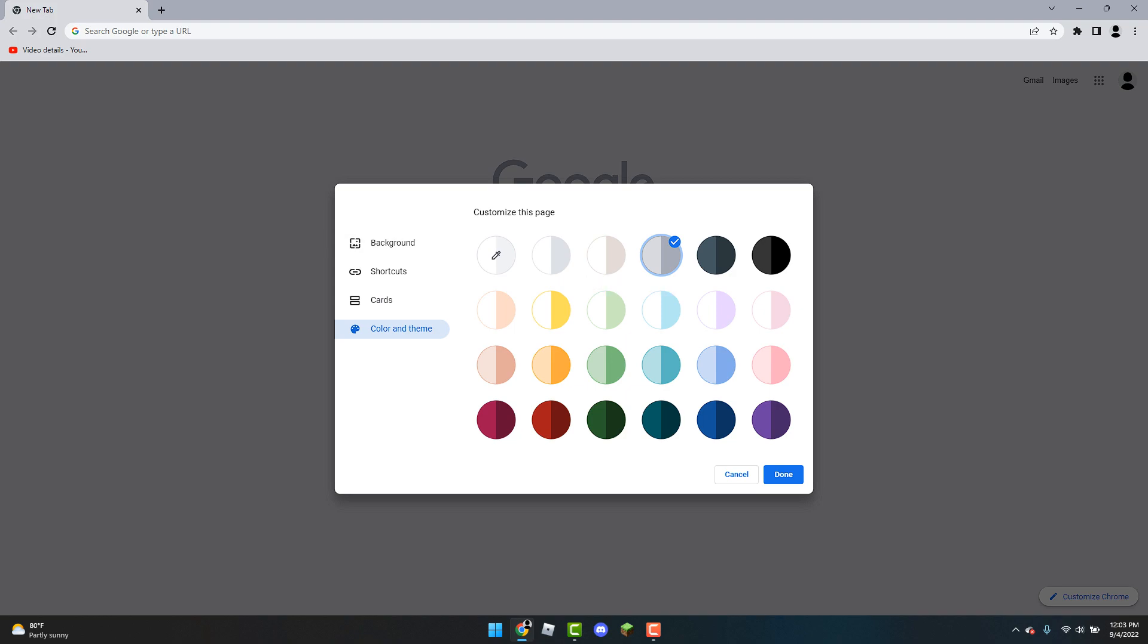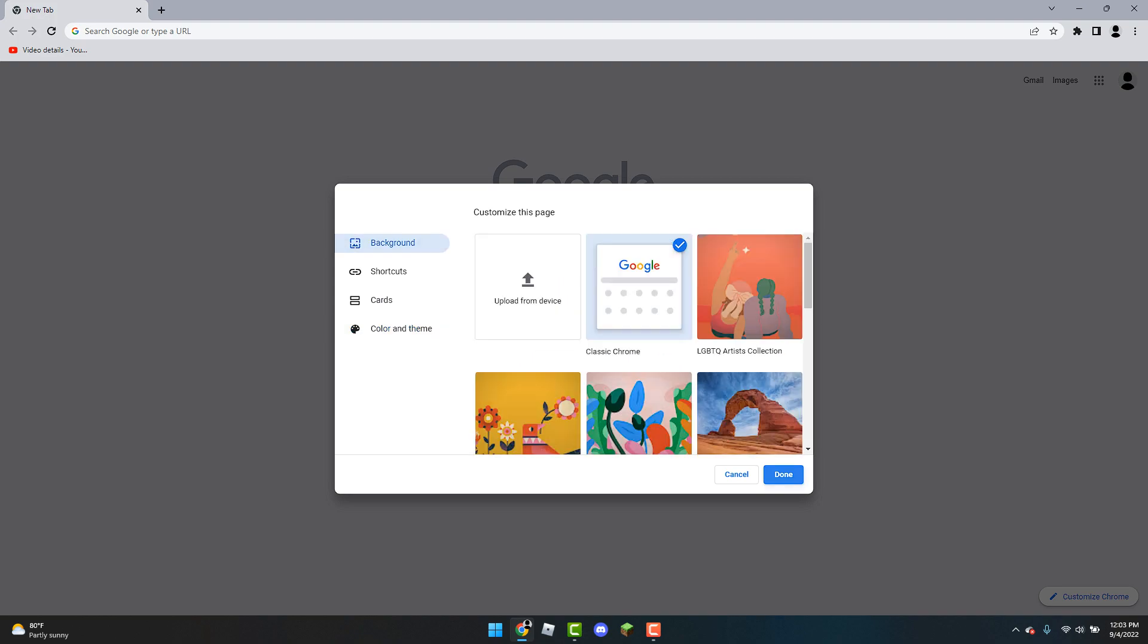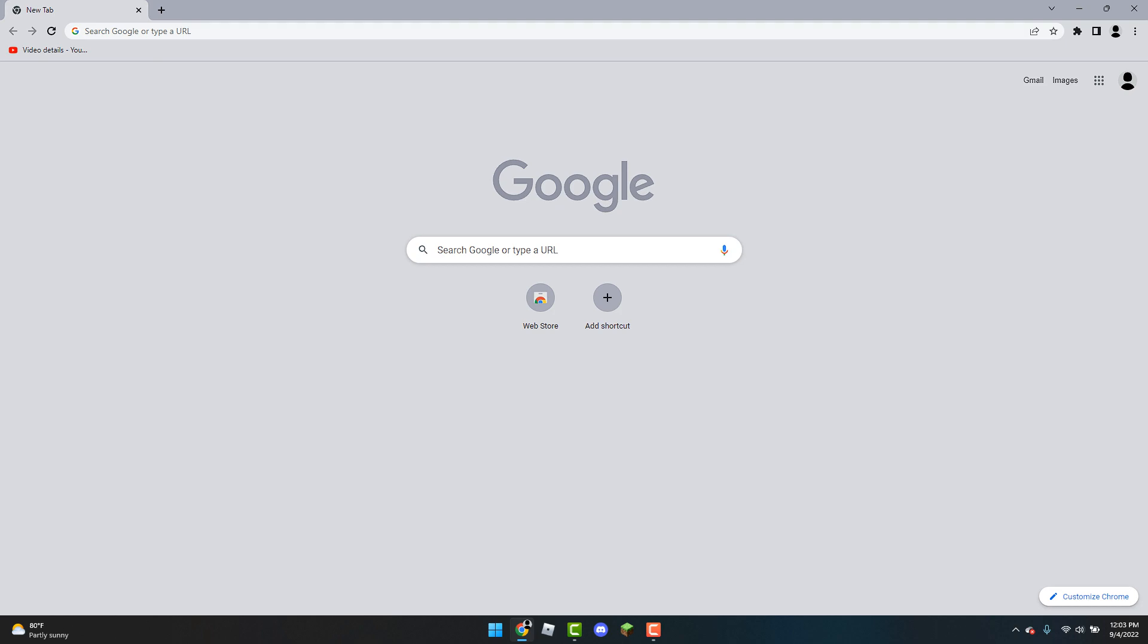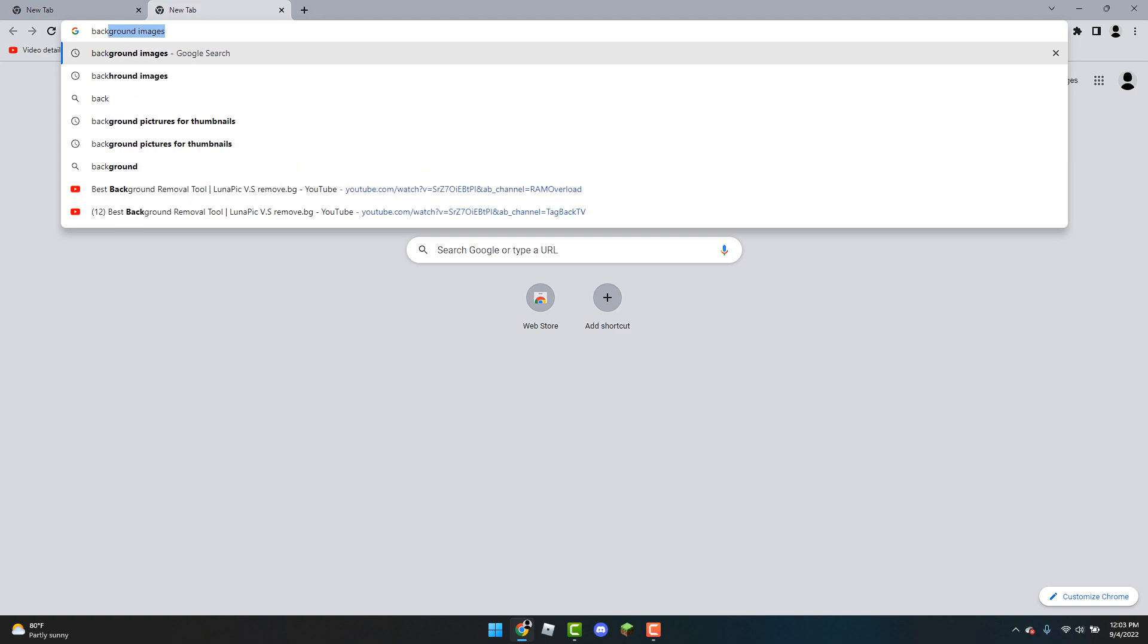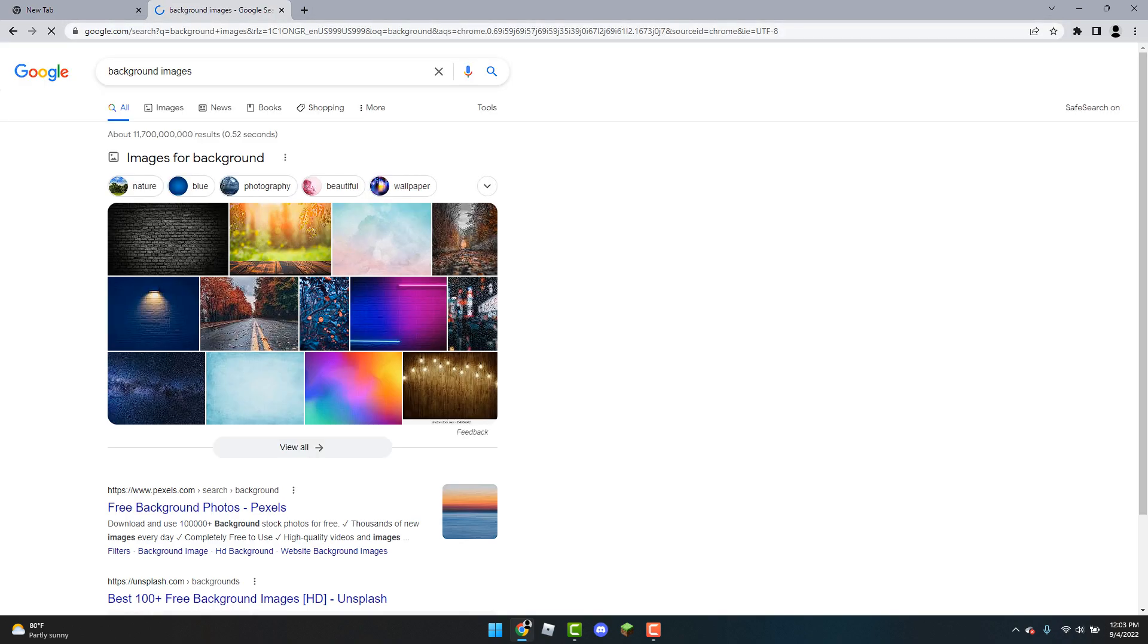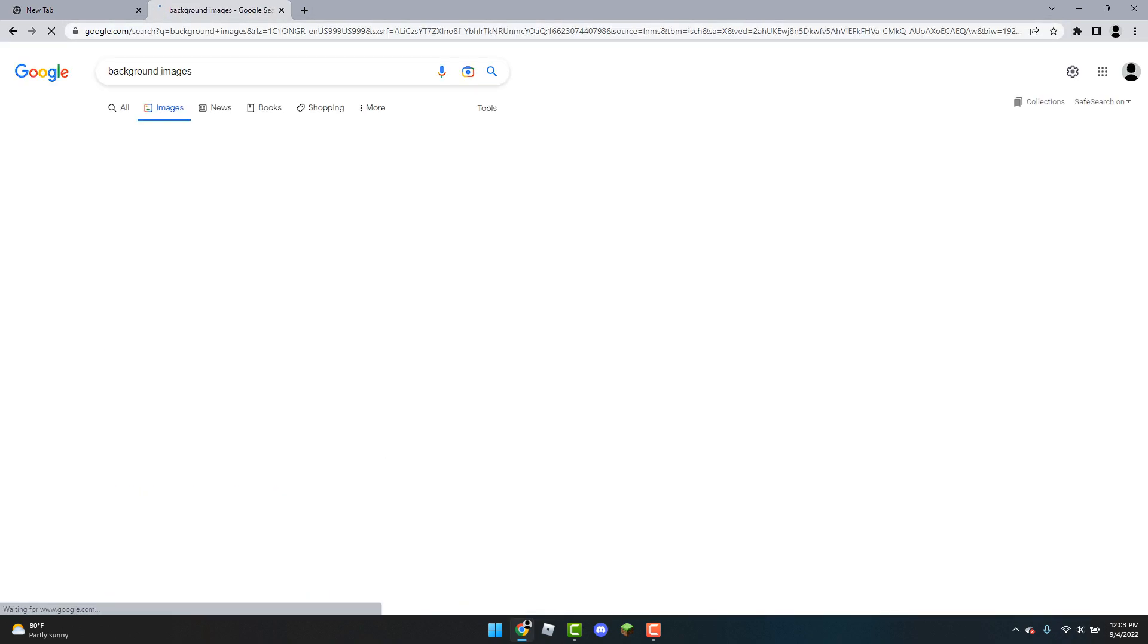And if you want to change the background what you're going to do is just click on done real quickly. You're going to open up a new tab and you're going to search for the image that you like. So for example I'll just use background images as an example. You're going to head over to images.